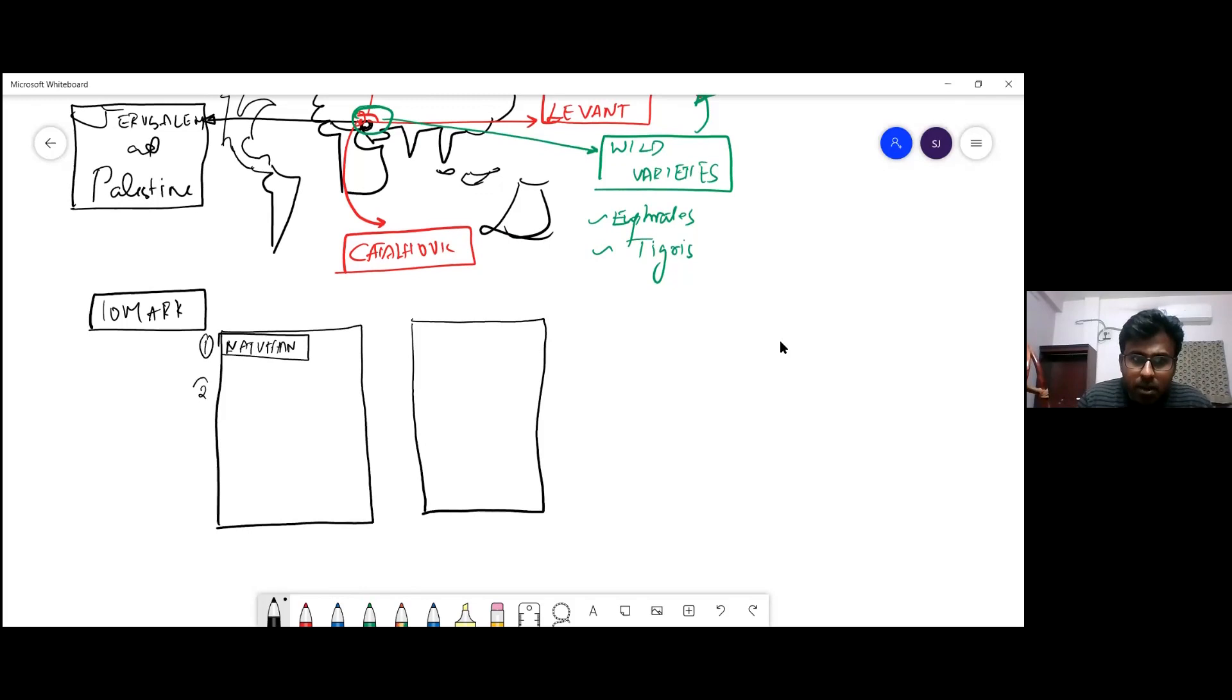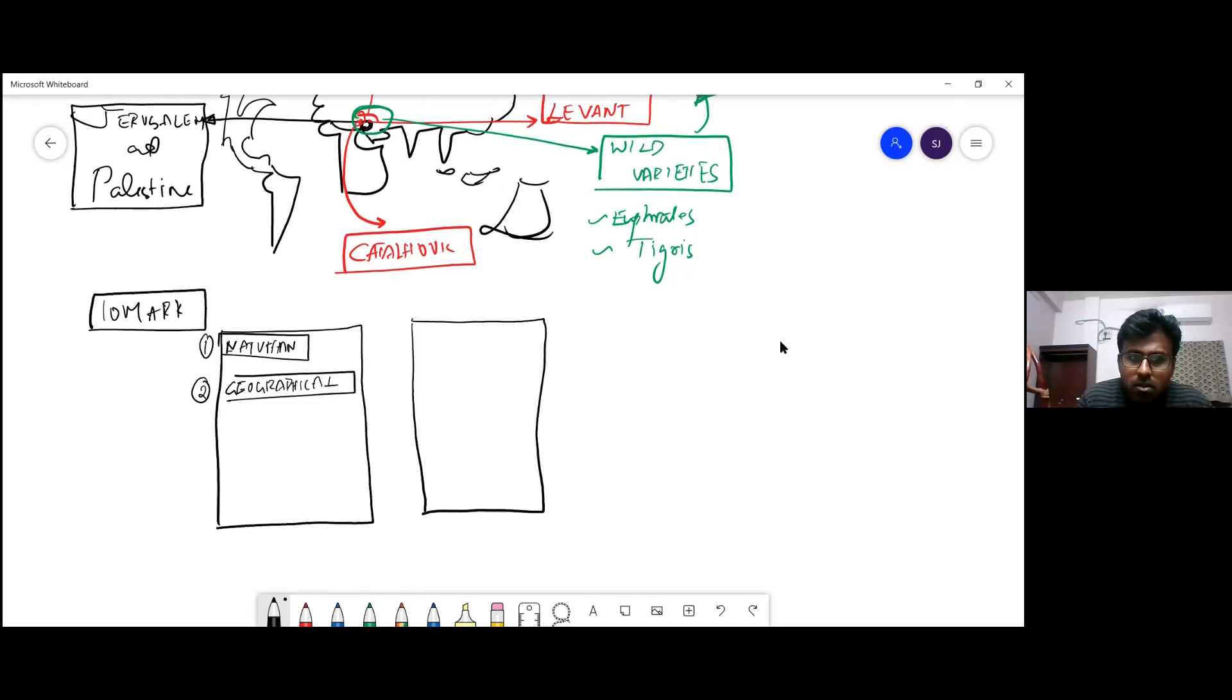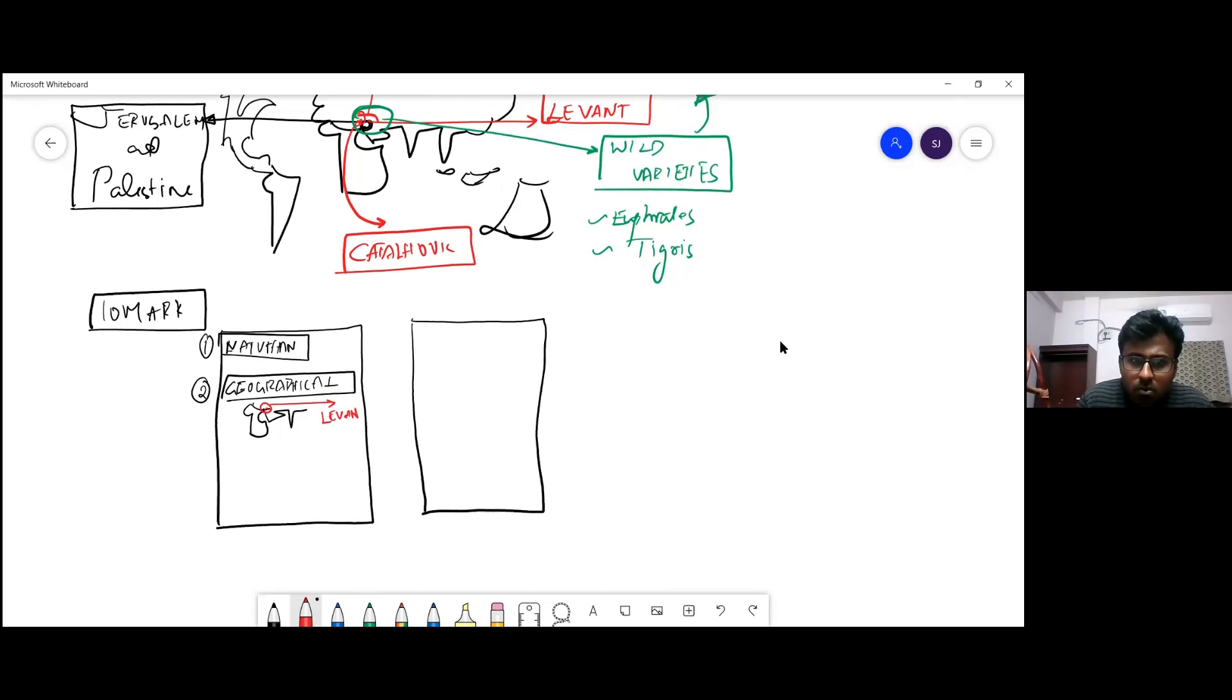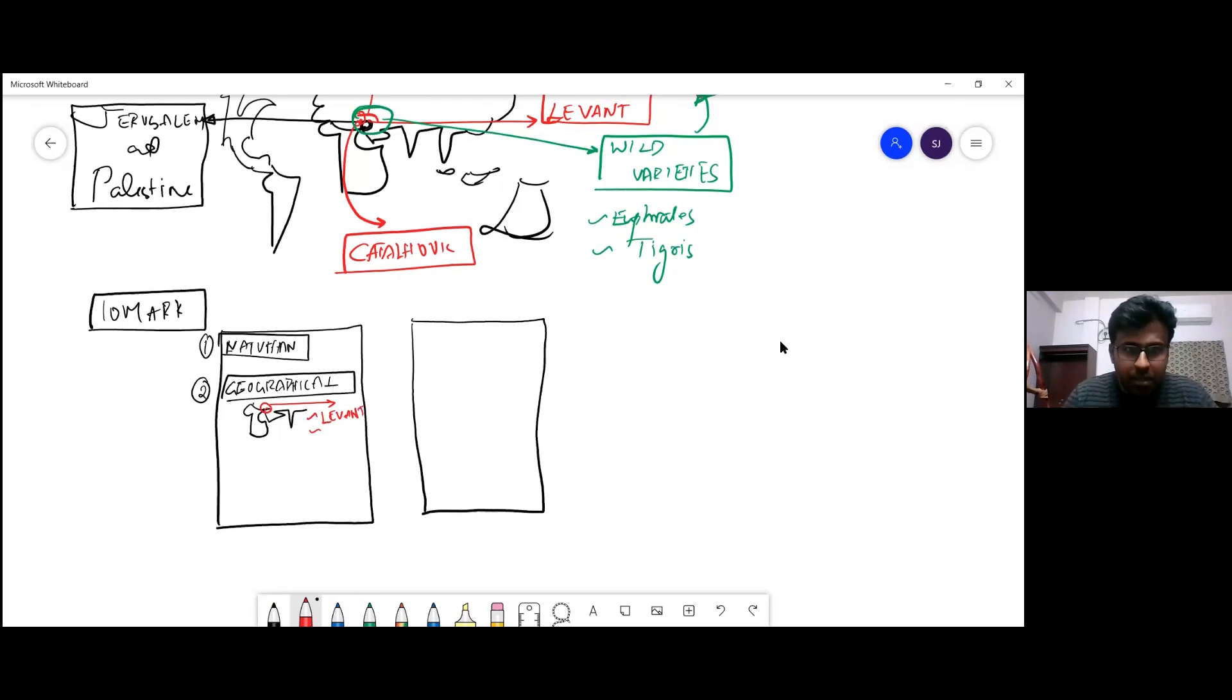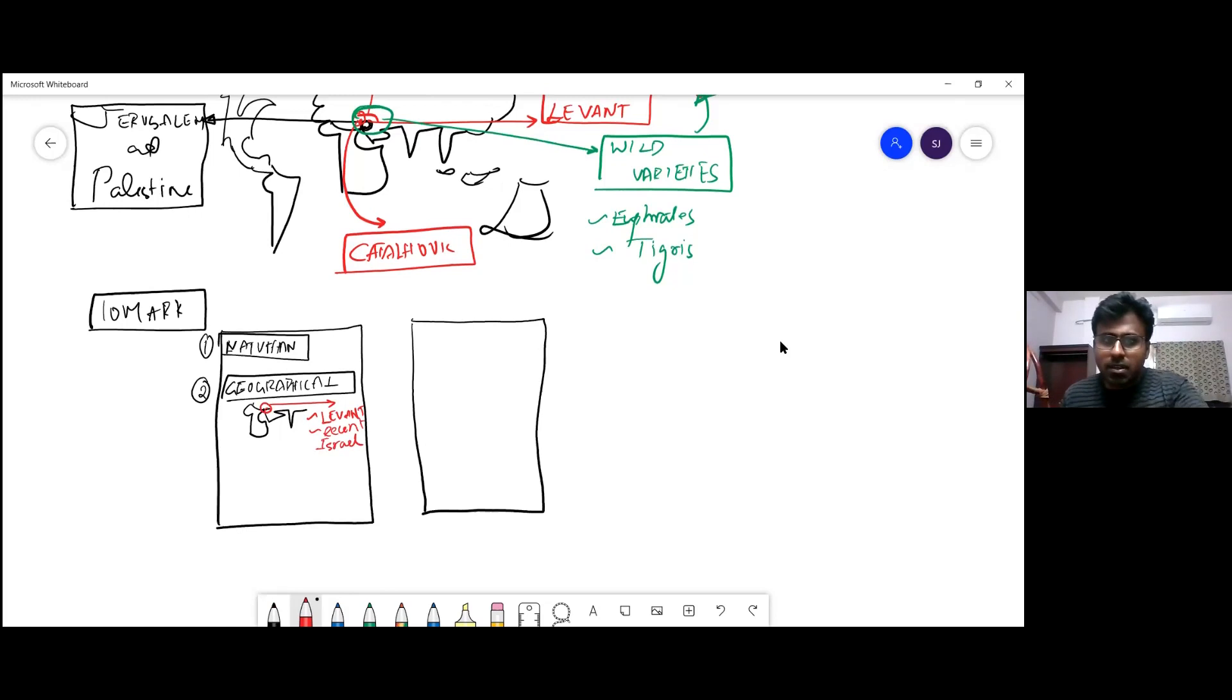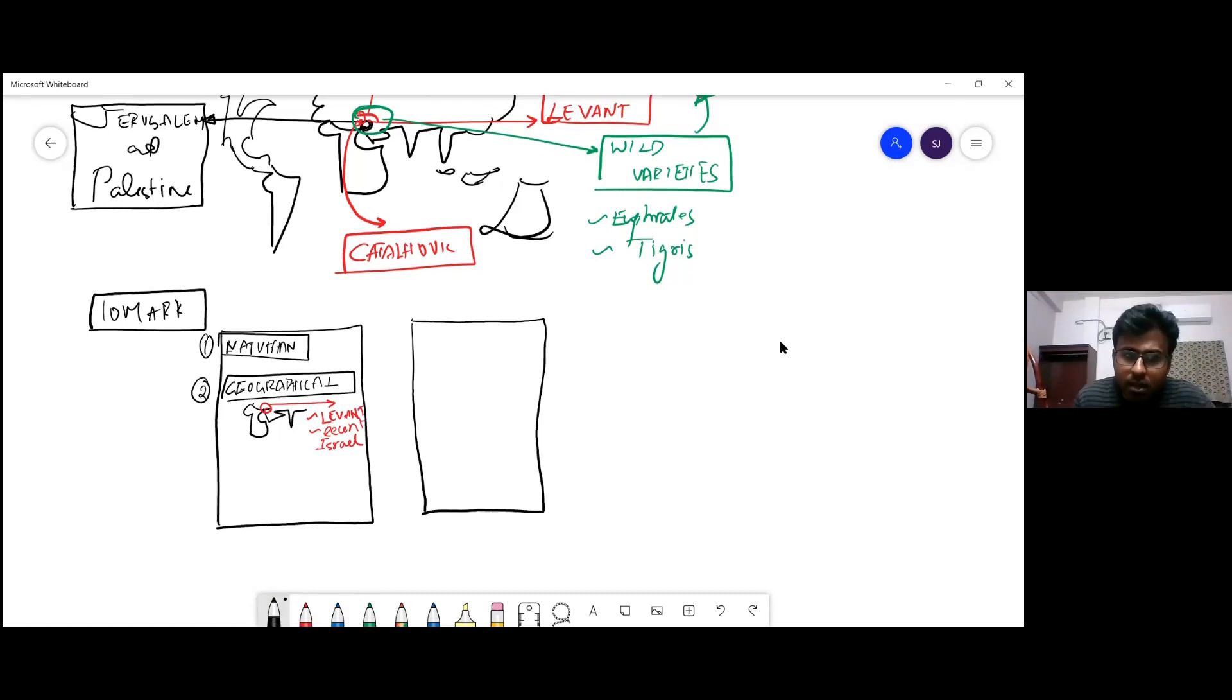The next point you have to write is definitely geography or geographical location. You have to draw a small diagram - definitely it is very important. Mark this place as Levant or Natufian or whatever name, or you can say the recent Israel-Palestine, you add that. The recent countries of Israel and Palestine - when you add that, it will give you a wonderful edge over others.